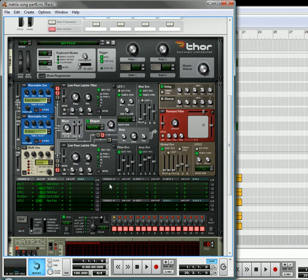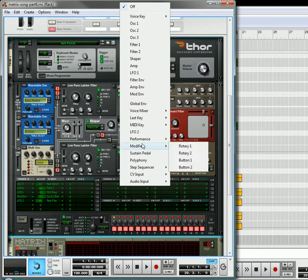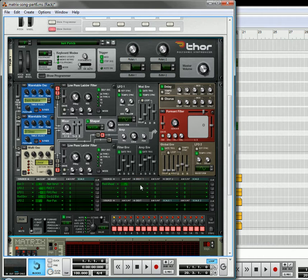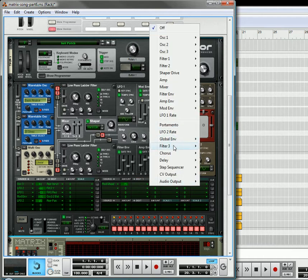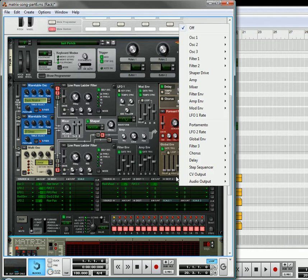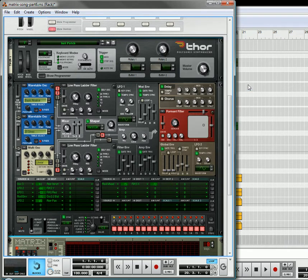One thing I'm going to do is add a few parameters to the mod wheel. So let's select the mod wheel. Using the Modulation Bus Routing System, you can apply two parameters to the same thing. We're going to give it an amount of 75 going to the filter 3x amount, and then also give a parameter of about 72 going to filter 2's resonance. So the resonance is going to go up and the filter x is going to go up as well.